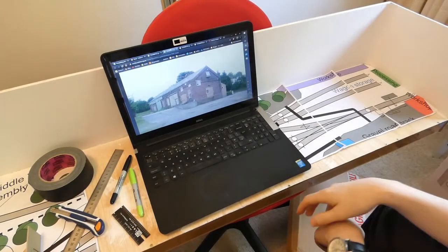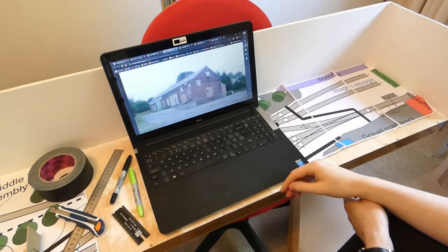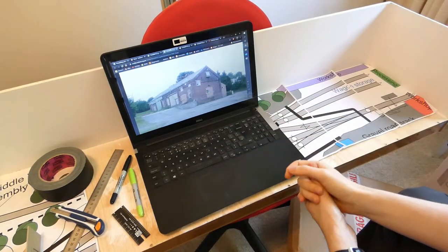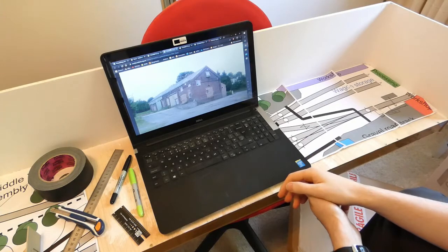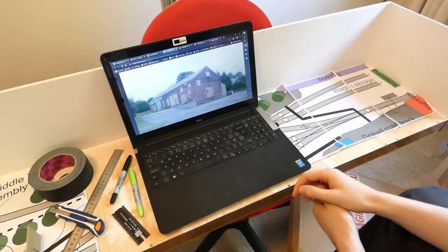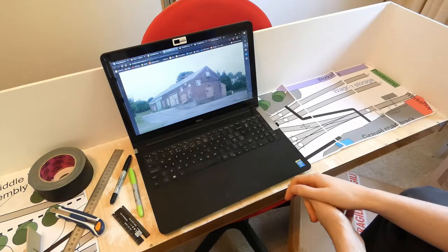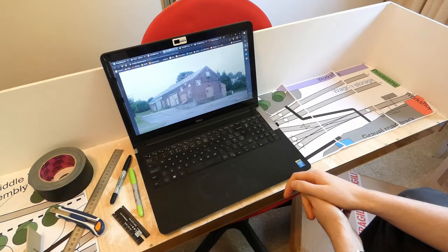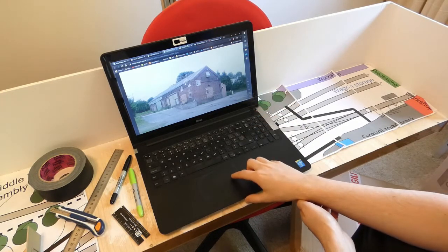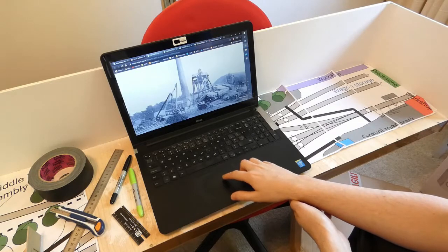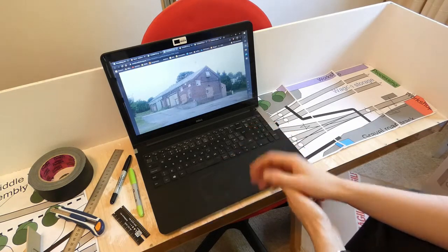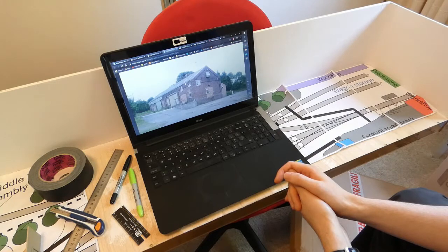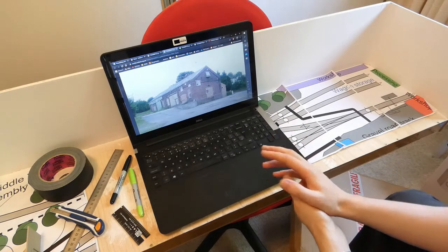The first port of call is to take some measurements off the existing building. This building still exists but unfortunately I'm filming this during the COVID-19 pandemic so I can't actually go and measure it up. The best photos I've got are these ones from the 90s from the Subterranean Britannica site.